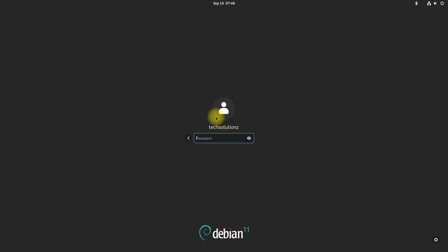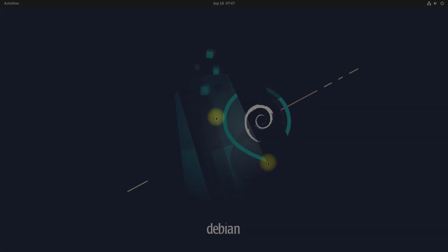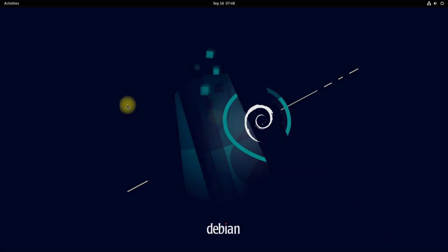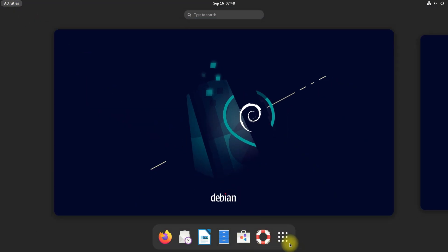Welcome back. Log in with your user credentials. Debian 12 Bookworm is here — you may start using it.